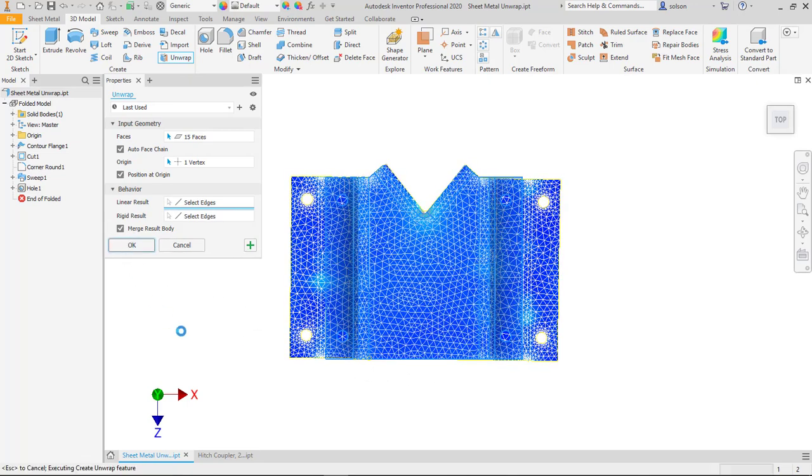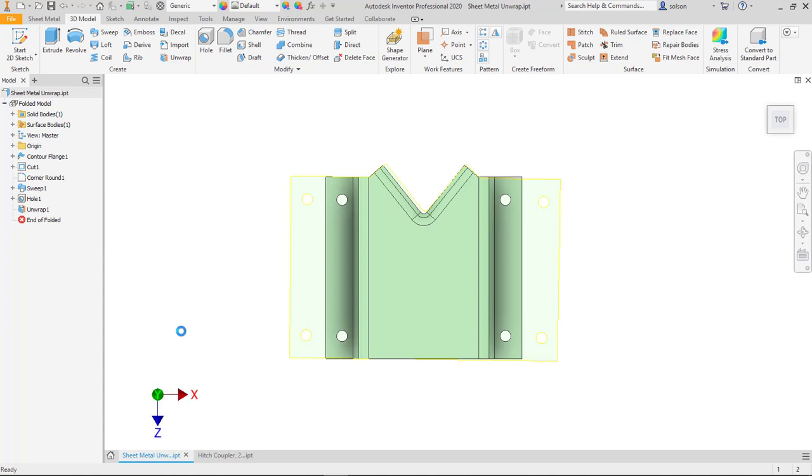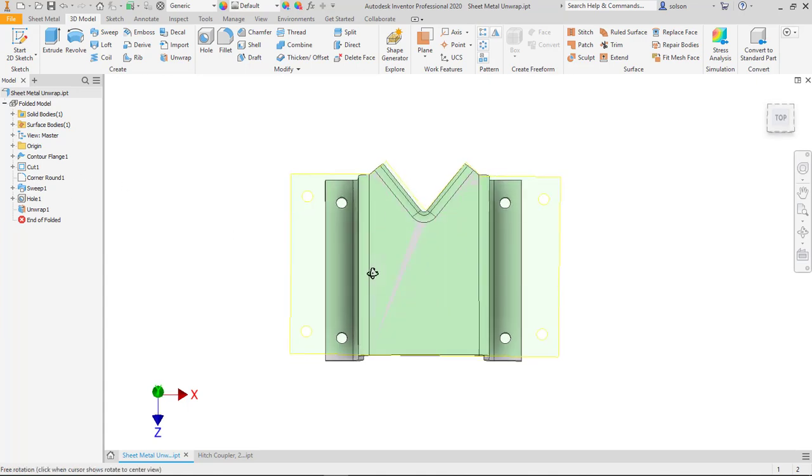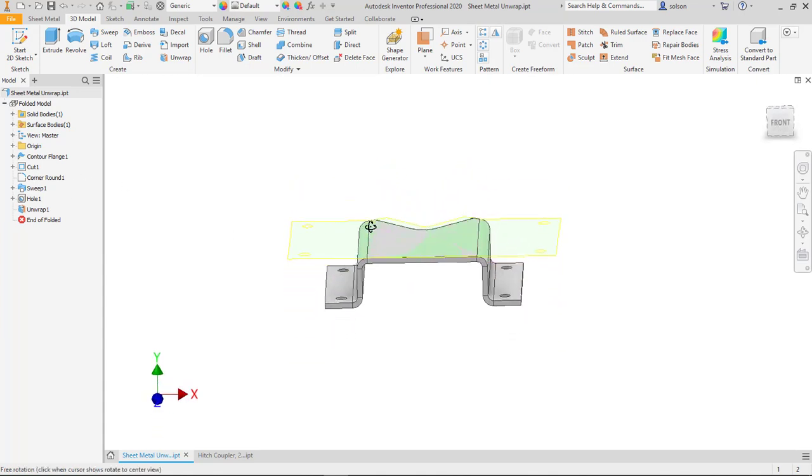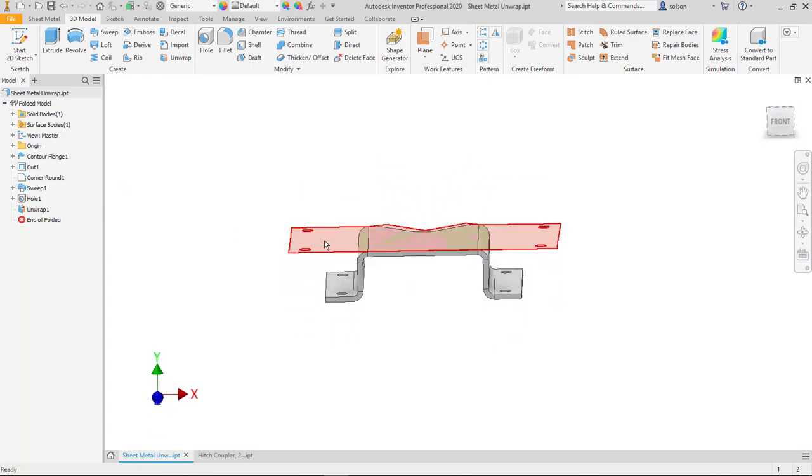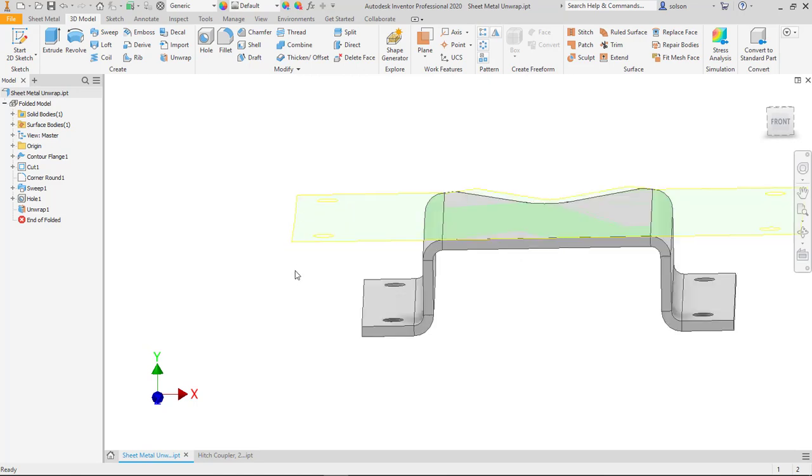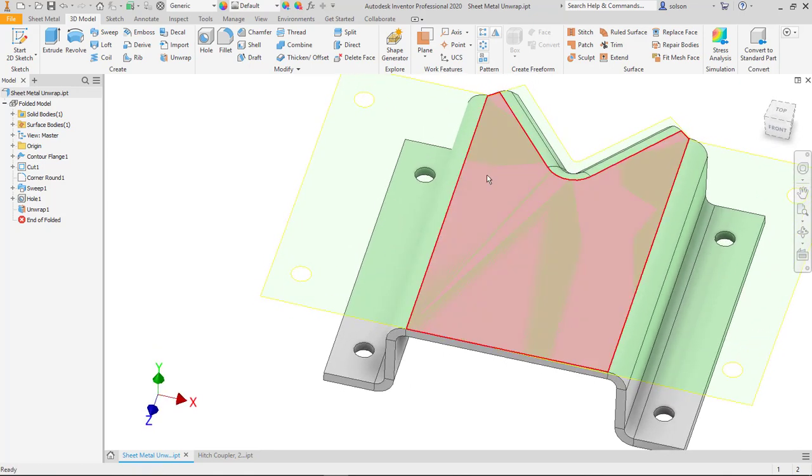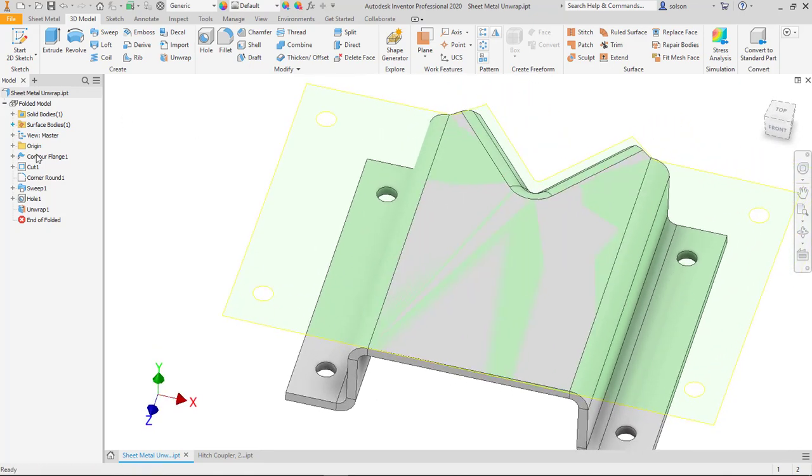So I say okay and what ends up happening? Well, what the software does is it ends up creating a surface feature or surface body that is what it would see as that thing being unwrapped. So I have that there.